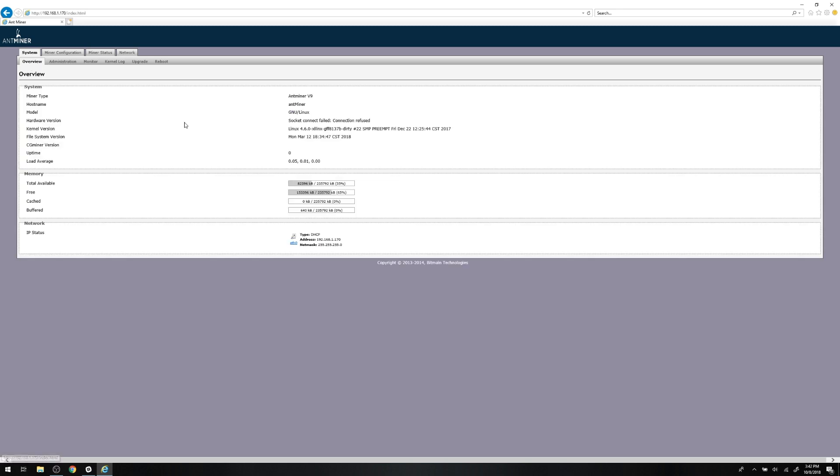It'll take a couple of minutes for the miner to reconnect, just like it does on the normal startup. Once you're able to log back in, click the Miner Status tab up at the top to make sure everything's installed correctly.